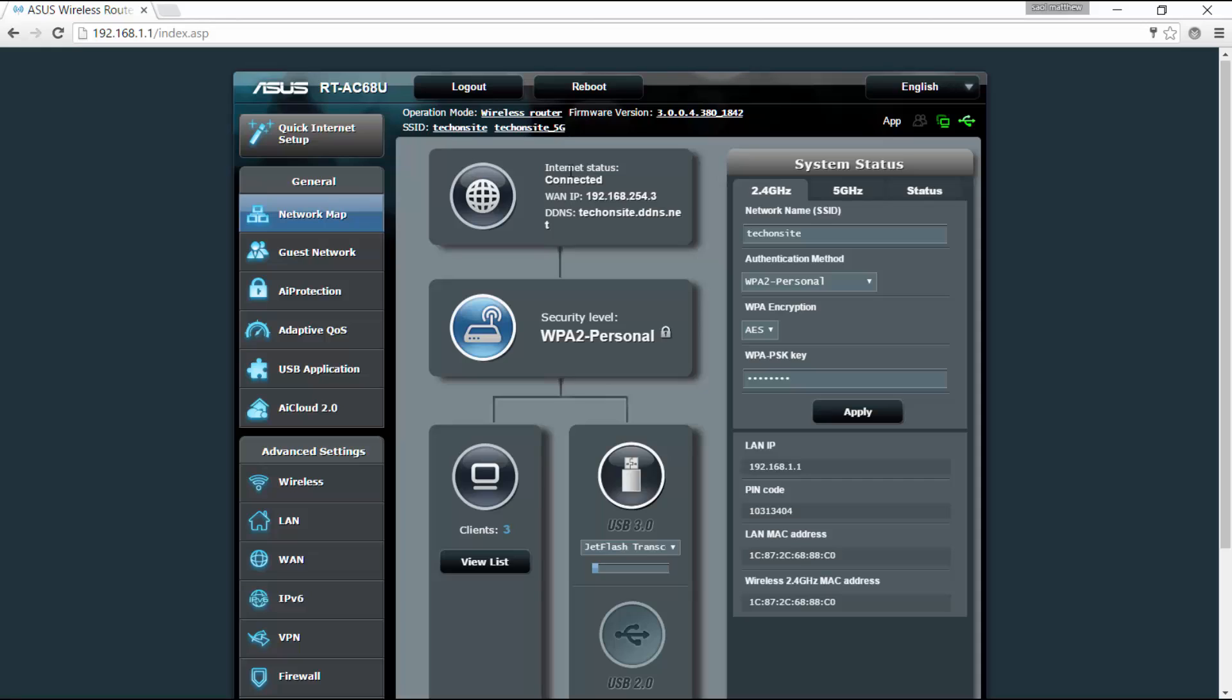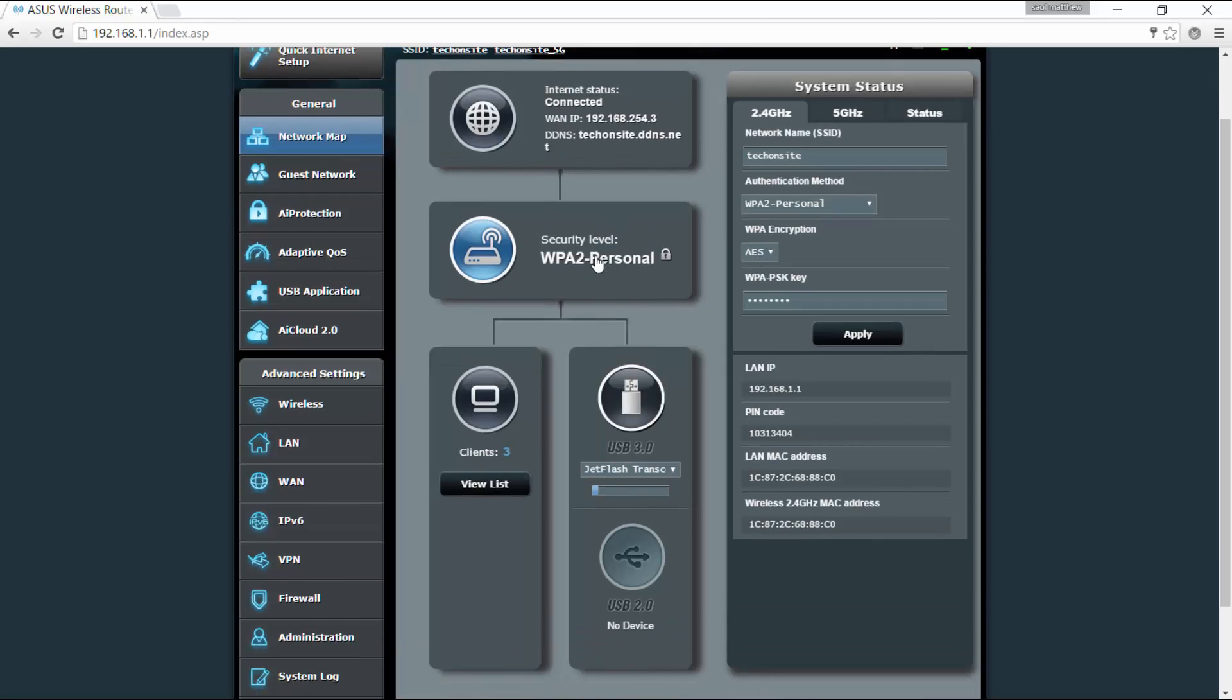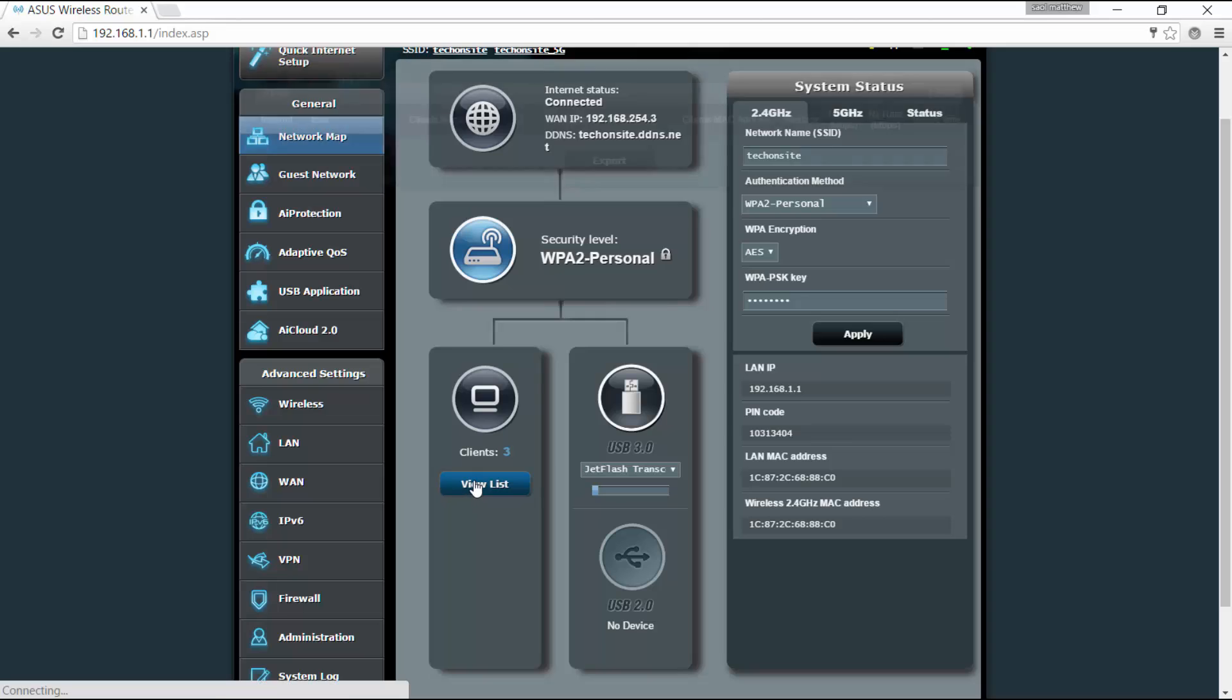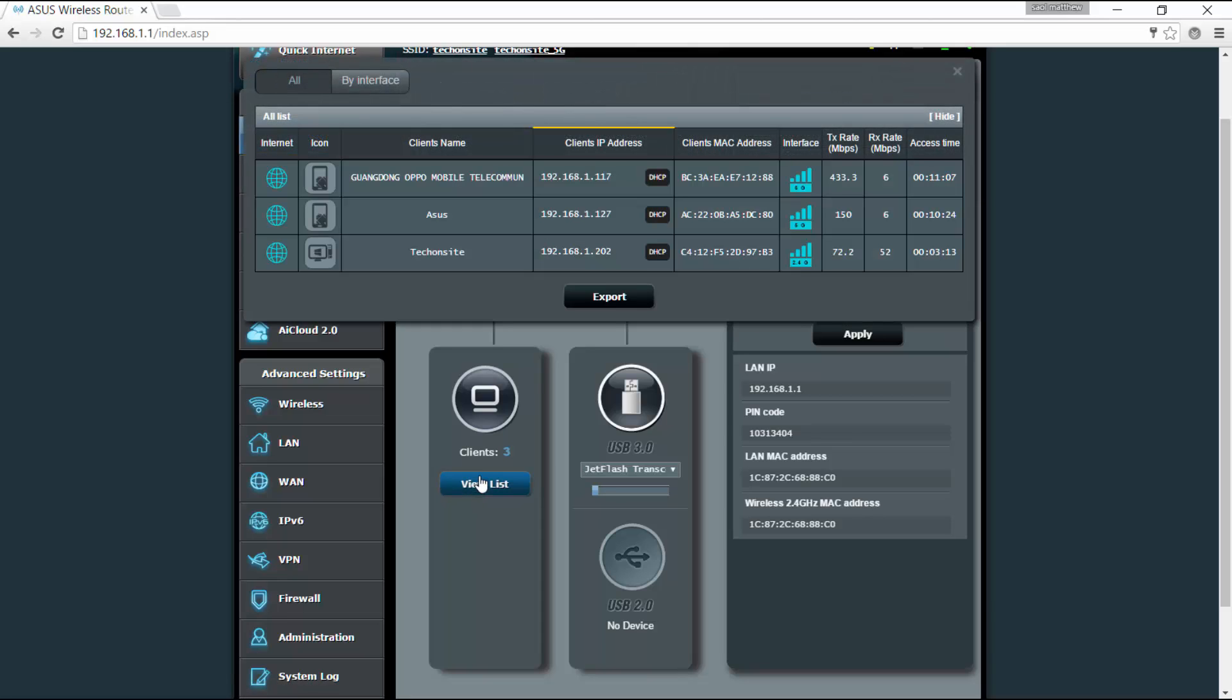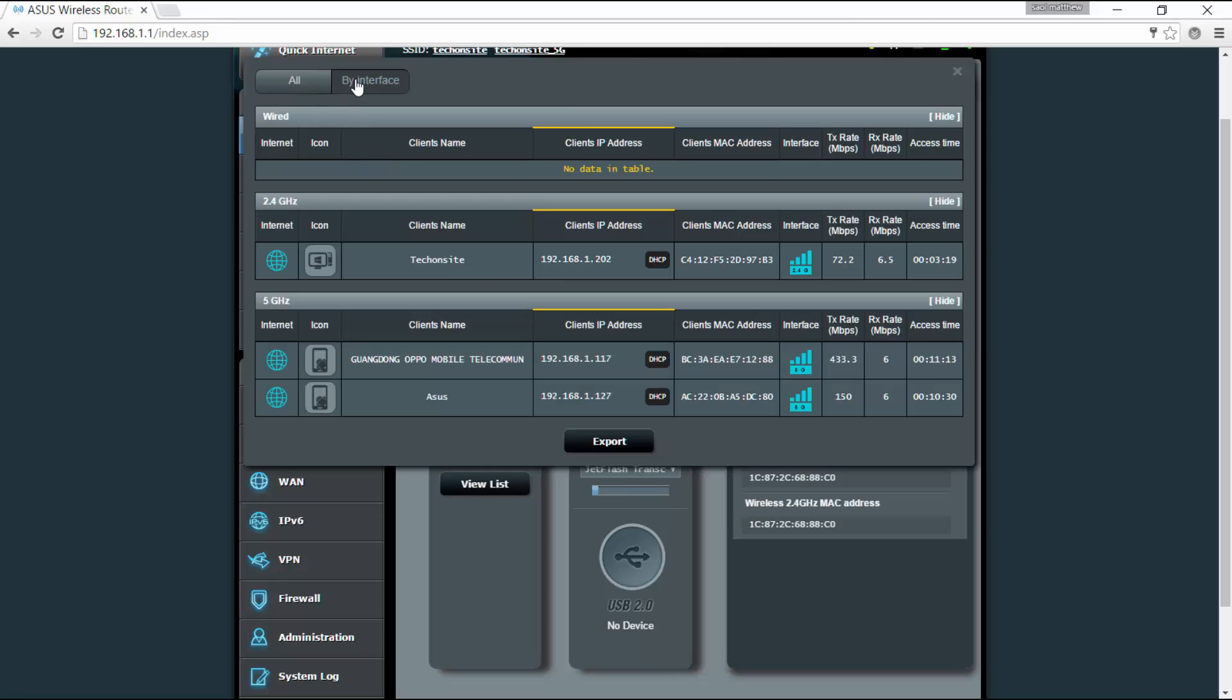Under the network map it says here the status for your internet connection whether it's connected or not. You've got here also the WAN IP address. You've got the DDNS. It tells you the security level whether you've set up a password or not. If you can view the clients here, right now I have three clients which are listed. You can also view by interface whether wired, 2.4 gigahertz, or 5 gigahertz.